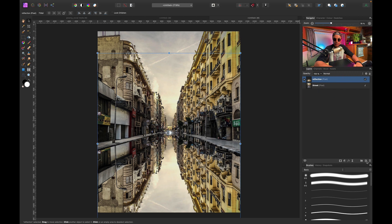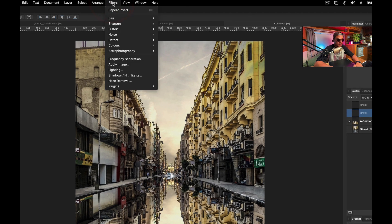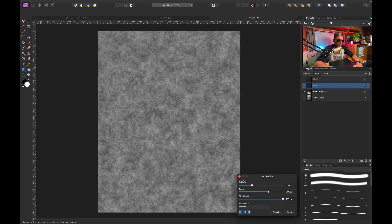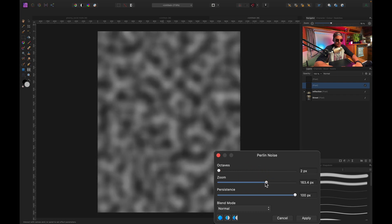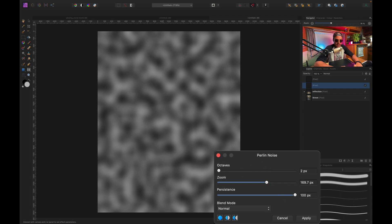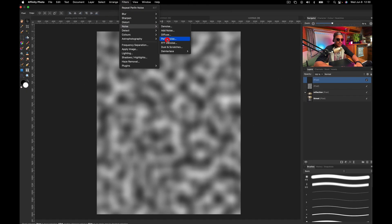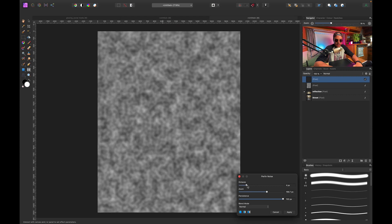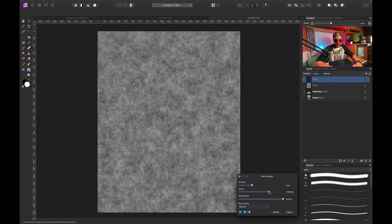Next I'll create two new pixel layers. Selecting the first one, I'll go to Filters, Noise, and Perlin Noise and play with the settings. I figured out we need two noises — one zoomed in to about 170 pixels. After applying, I'll select the second pixel layer, go to Filters, Noise, Perlin Noise again, increase the octaves to about 6, zoom to something like 219 or 220, and hit Apply.